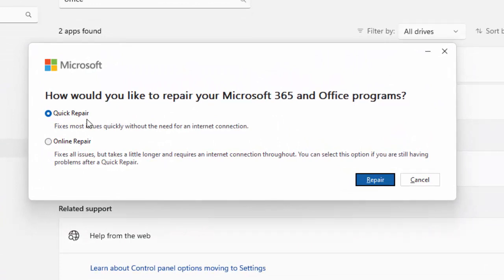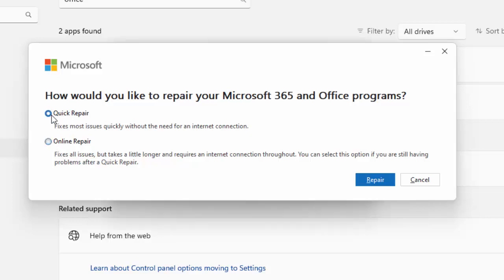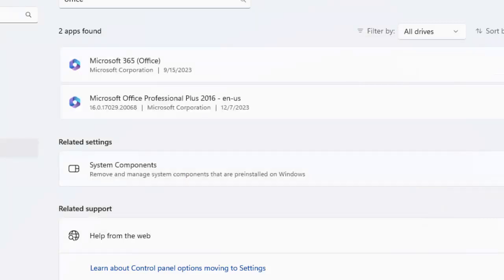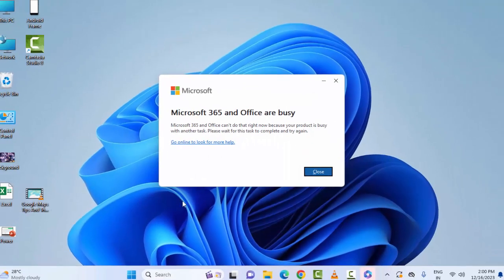Now here you can see Quick Repair and Online Repair. You can use both options, try them one by one. Select the option, and after the repair completes, make sure to restart your device.